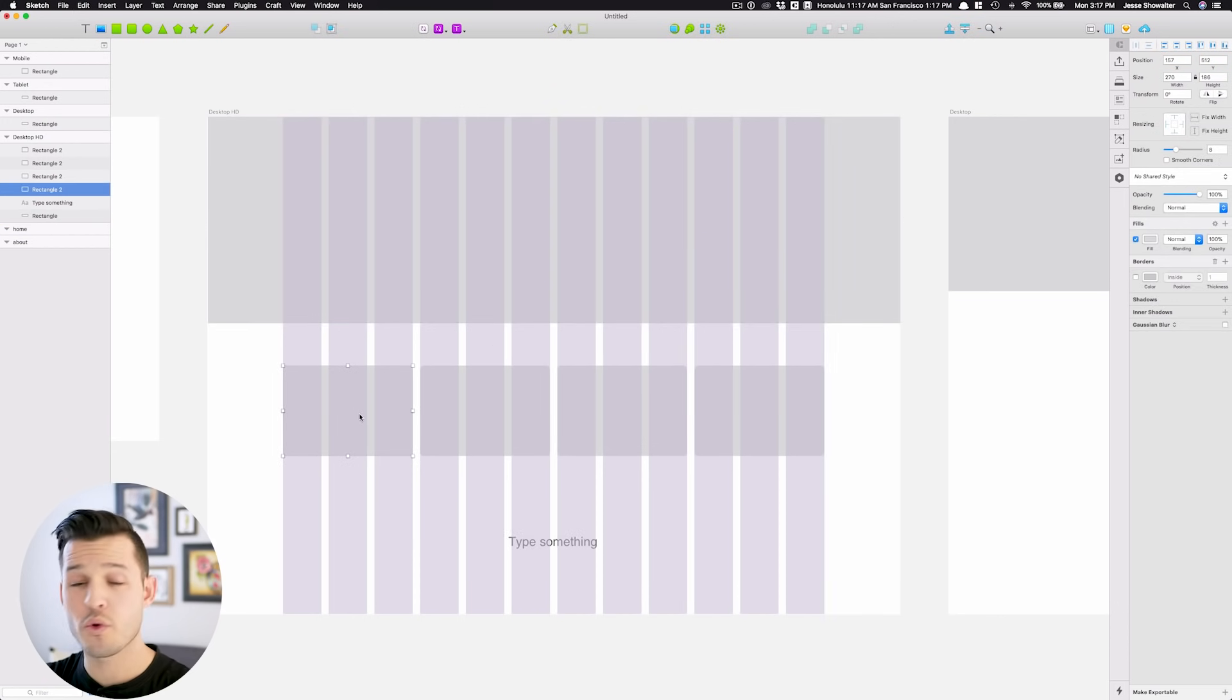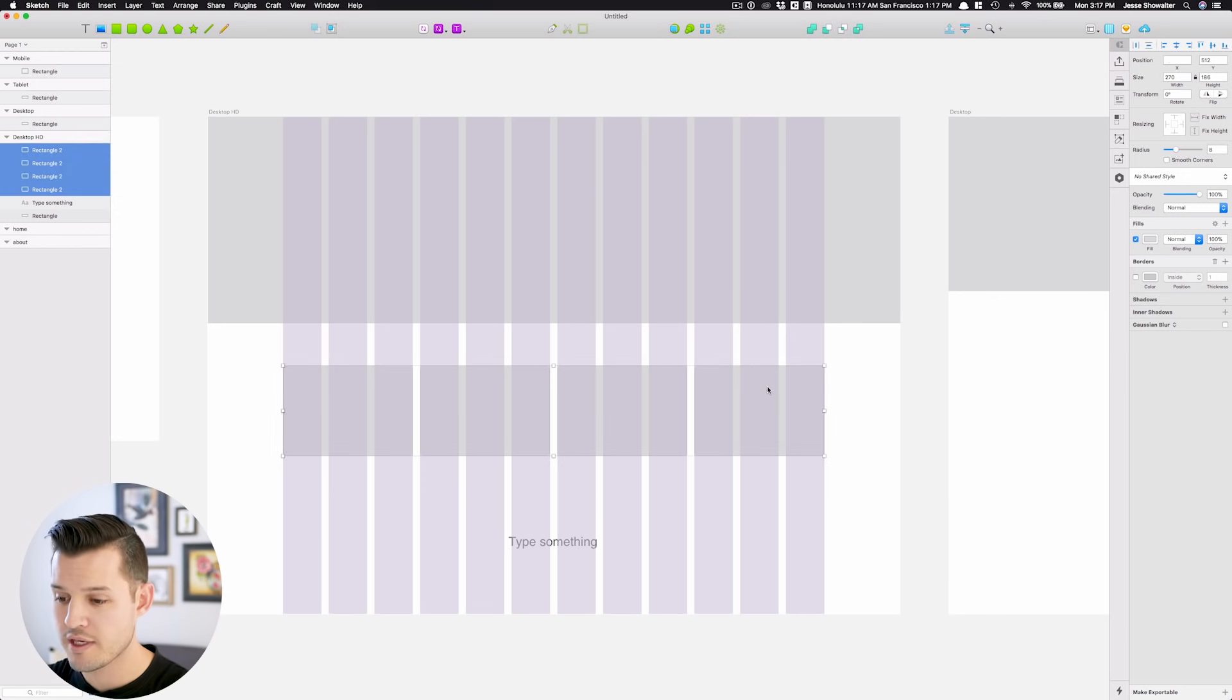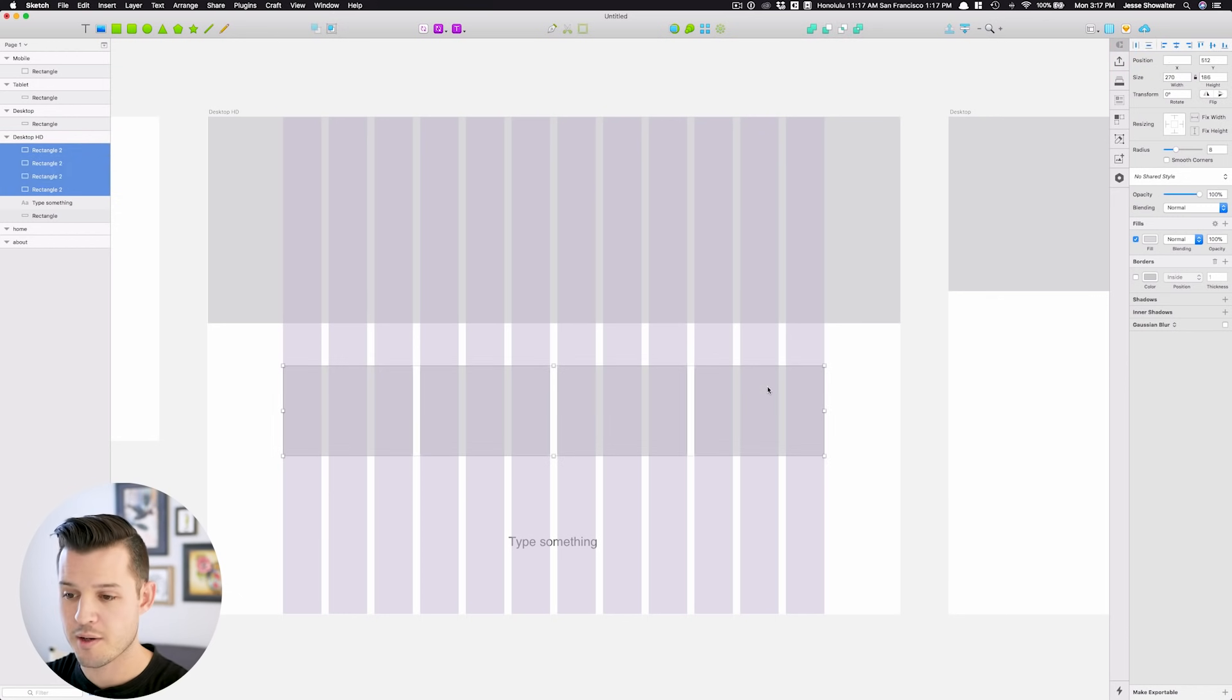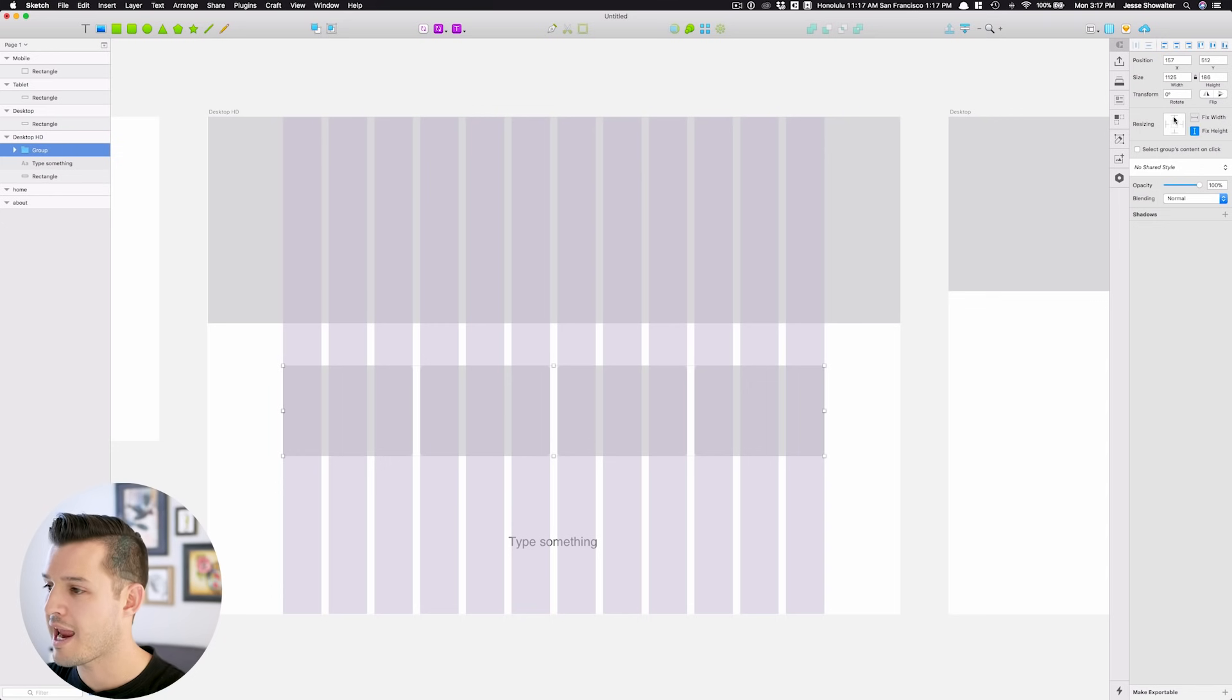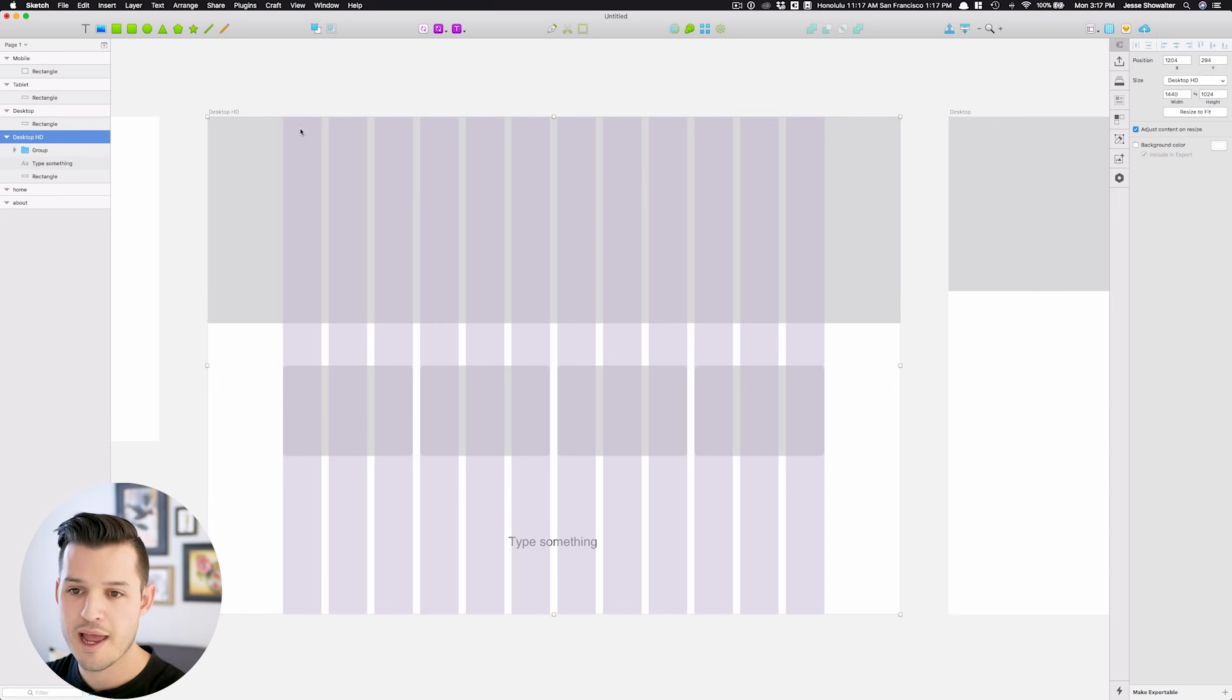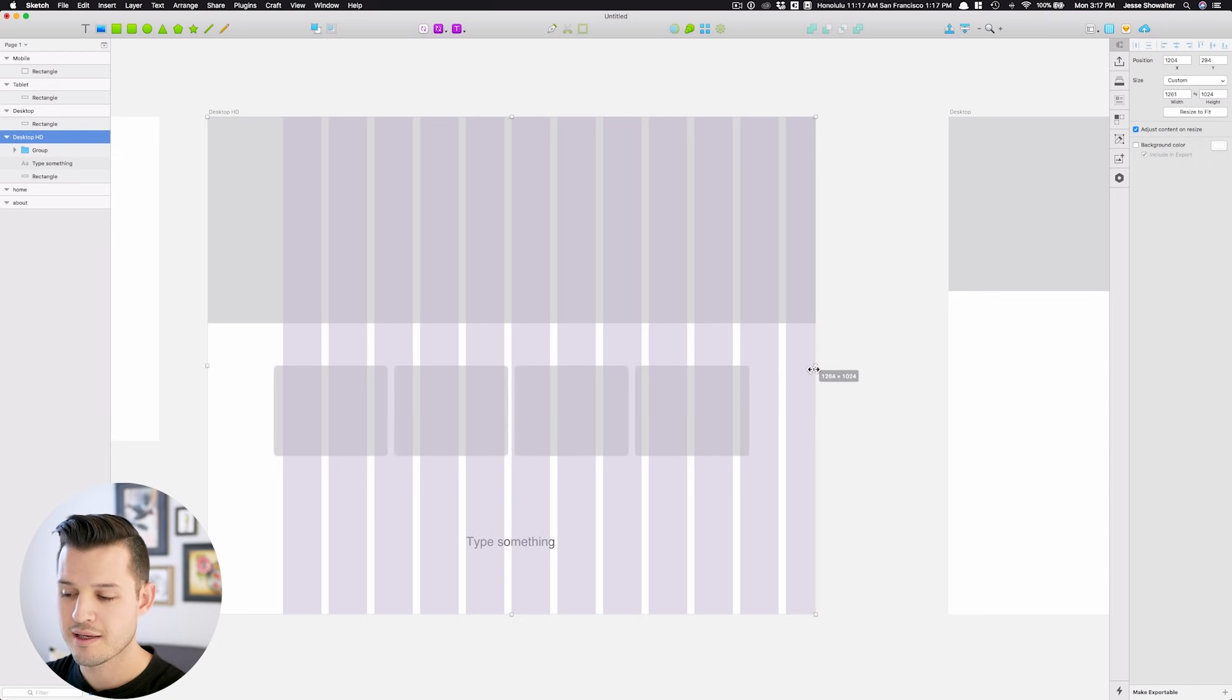You can do a similar thing with grouped objects. So if I took all of these here, and I press Command-G to group them, I can then say I want to fix the height and anchor it to the top, and now you can see as I start resizing,